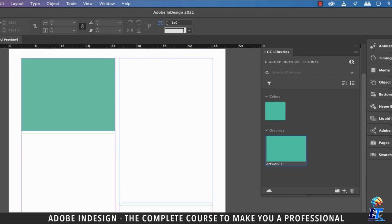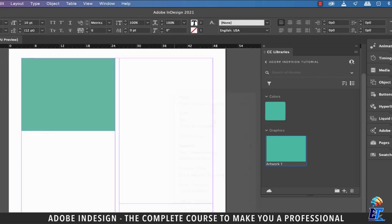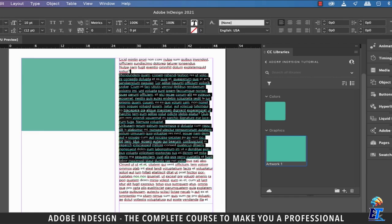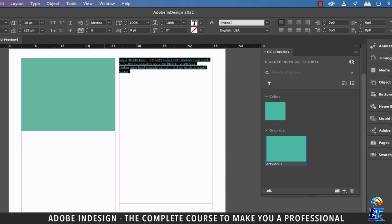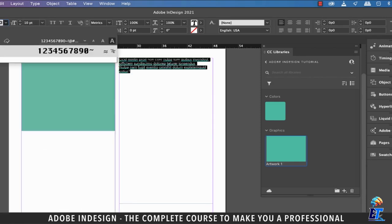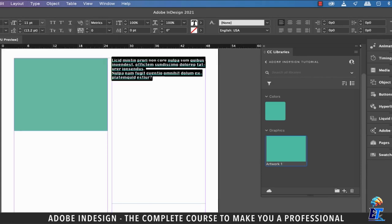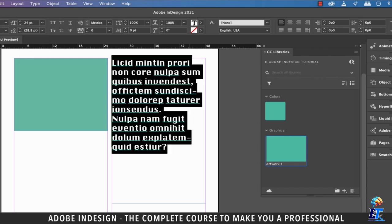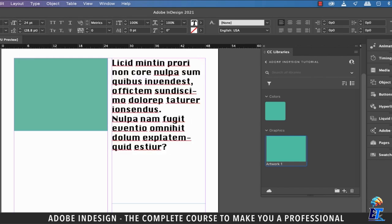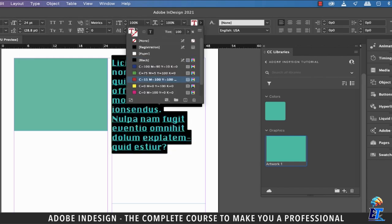Now let's add a text box and fill it with some placeholder text. Let's select some text and change the font to Asylum. Let's also increase the font size to 24 points. Lastly, change the font color to red.